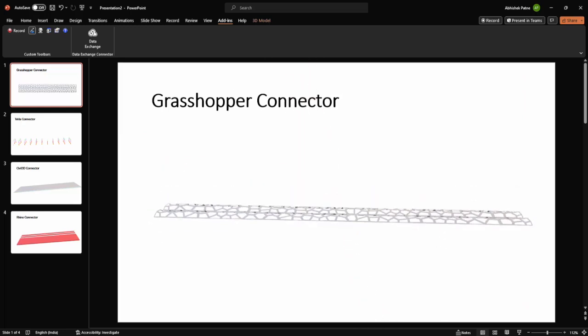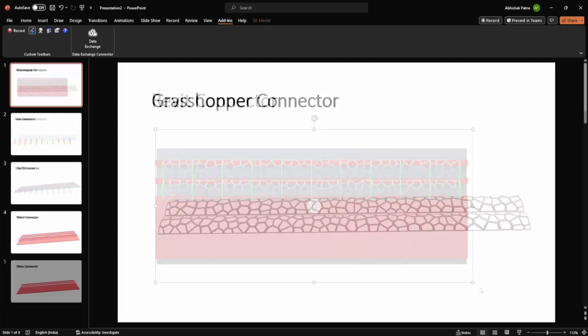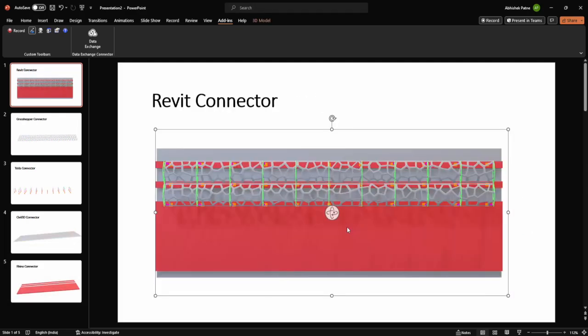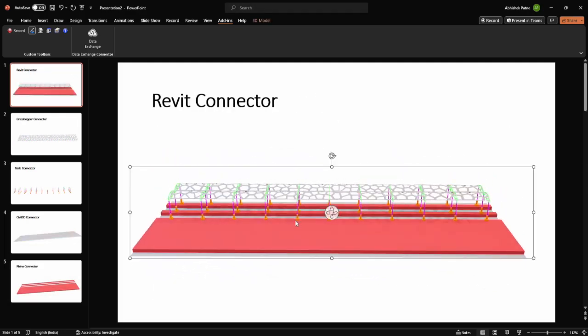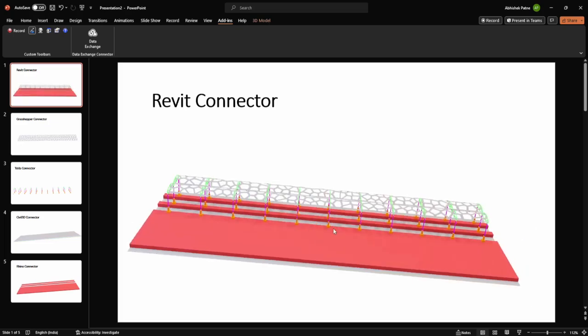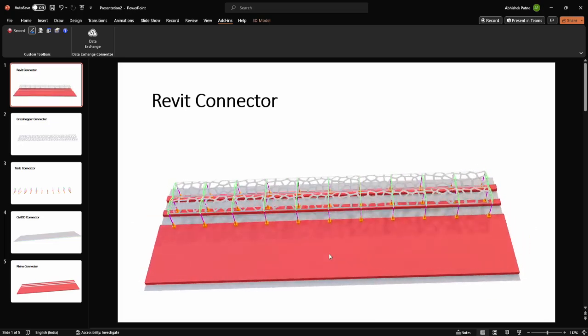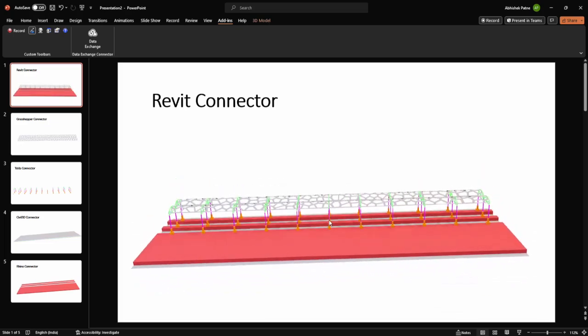Present your big design vision in the most popular presentation app available with the new Data Exchange Connector for PowerPoint, created by CCTech.